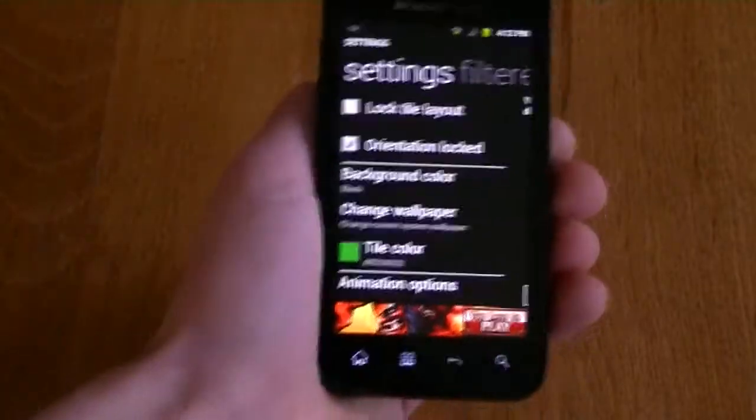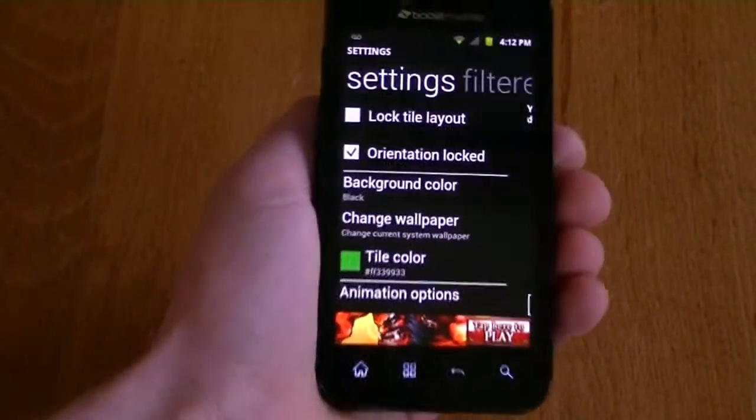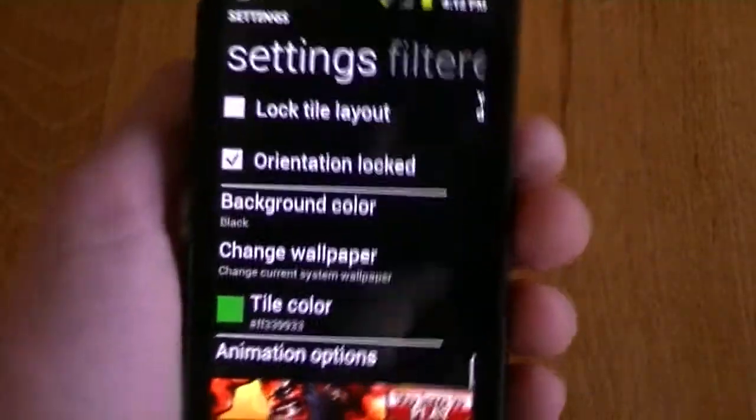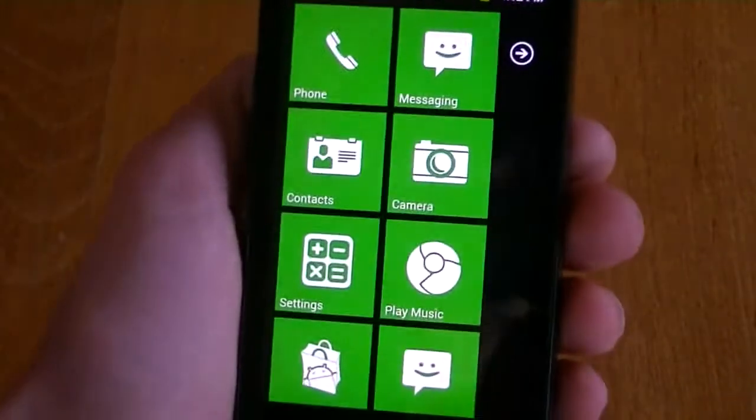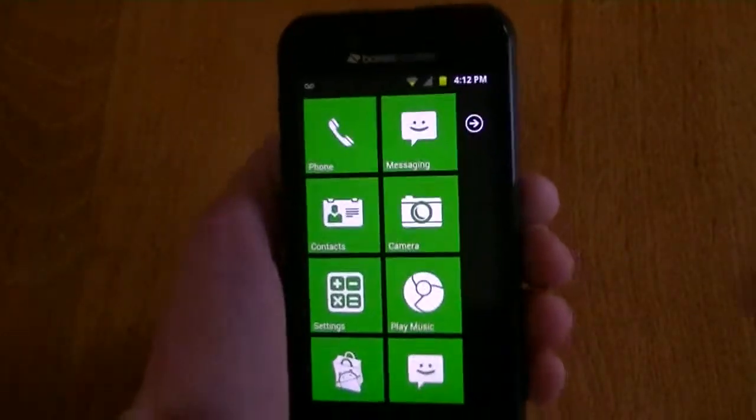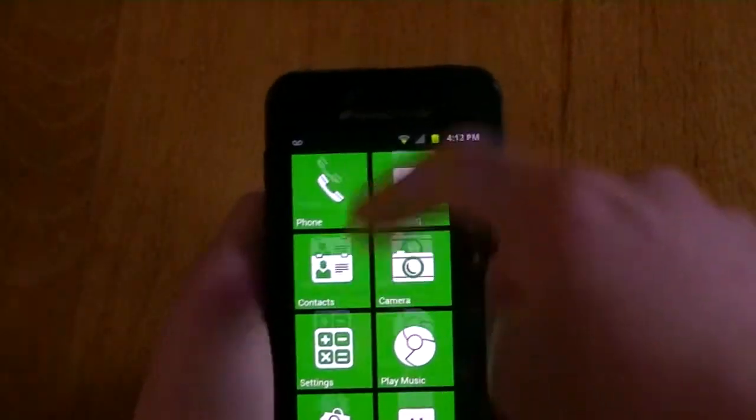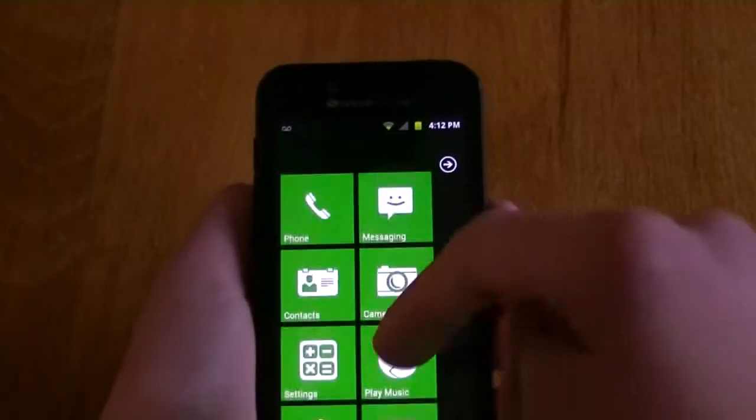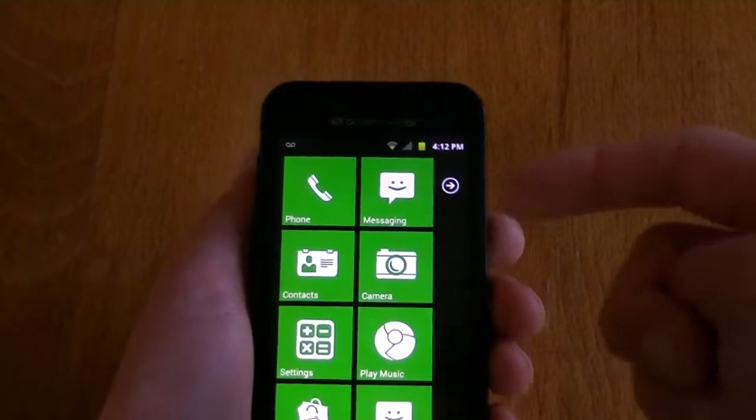And Android, again, one of the main selling points is customization. But with Launcher 7, while you still get to choose the colors of your tiles and everything, it's far less customizable. But it's just a very, very fast way to get in and out of what you need to do.